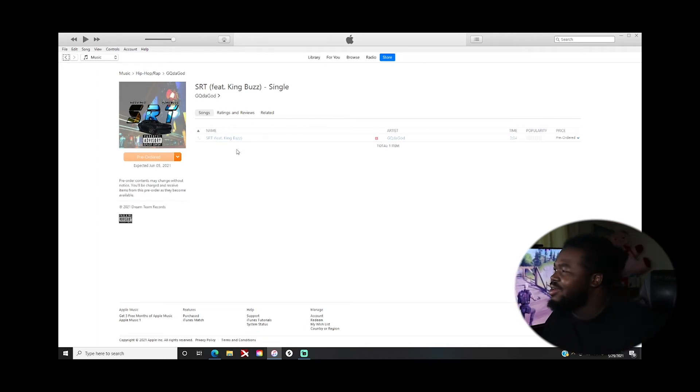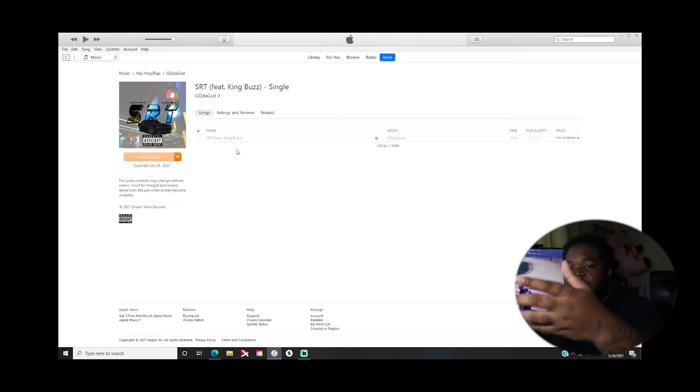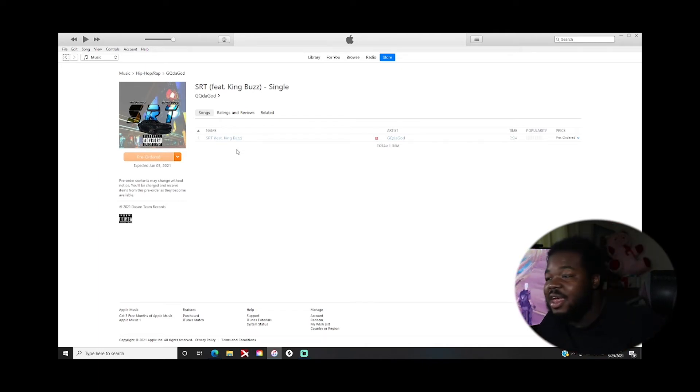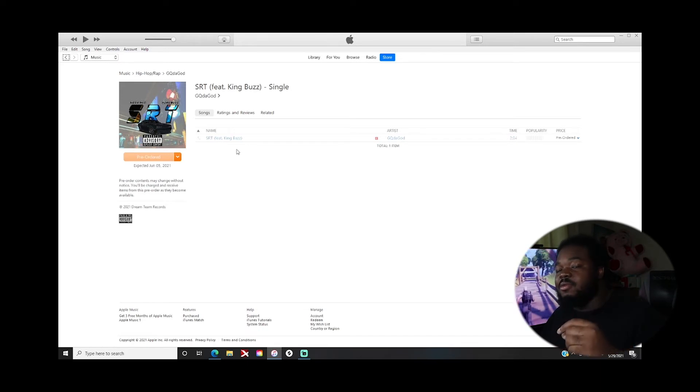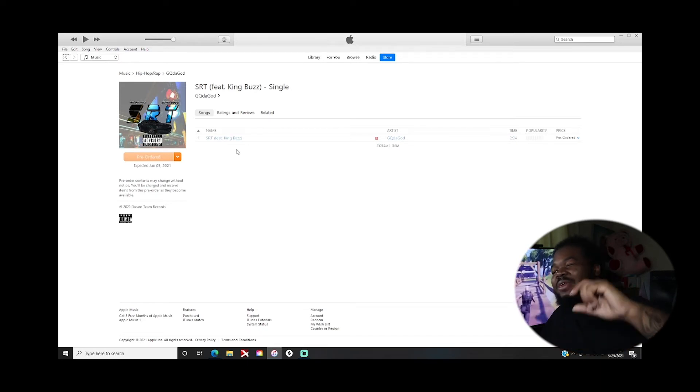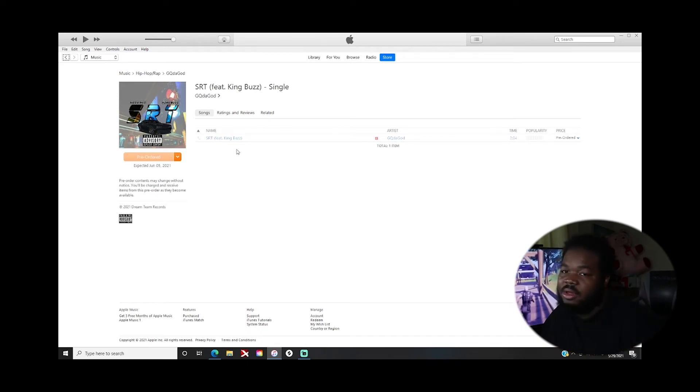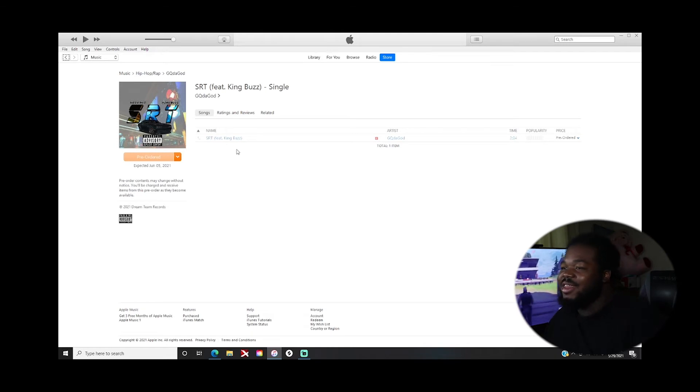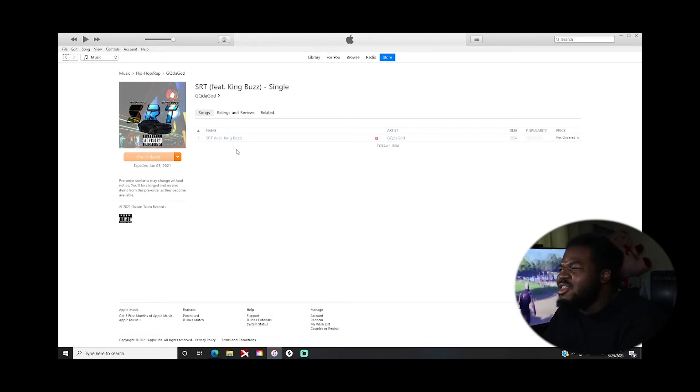Boom, this is how you get your iTunes pre-order link. This is it right here man, this is it bro. I just gave you the sauce, it's so simple.